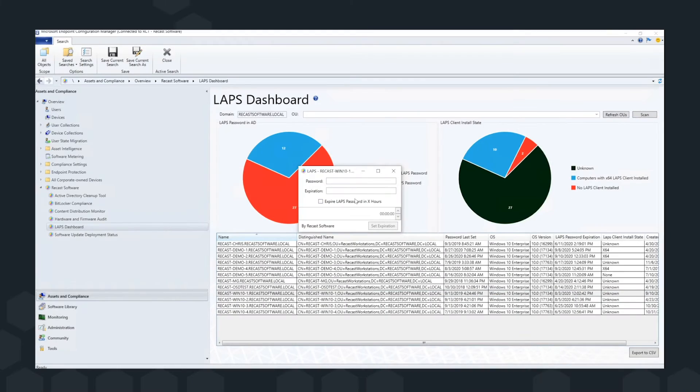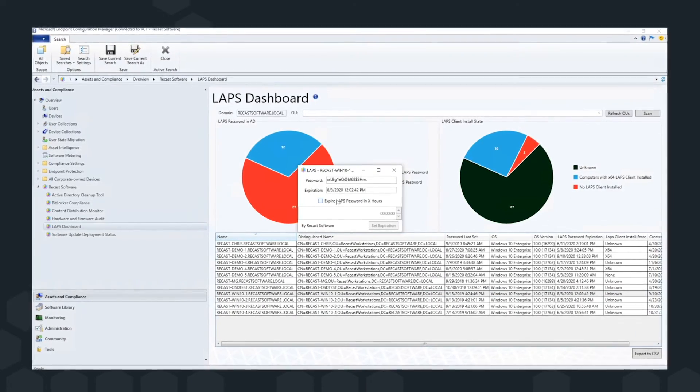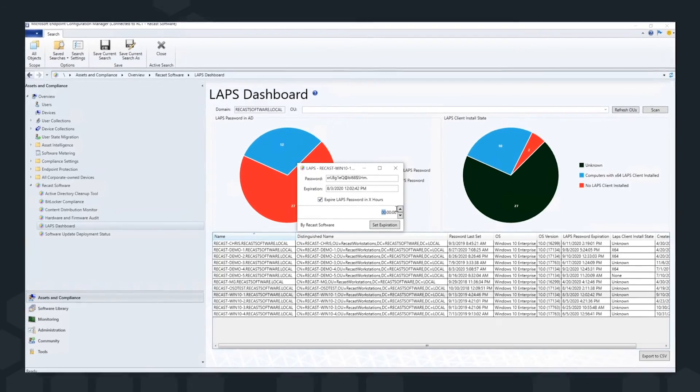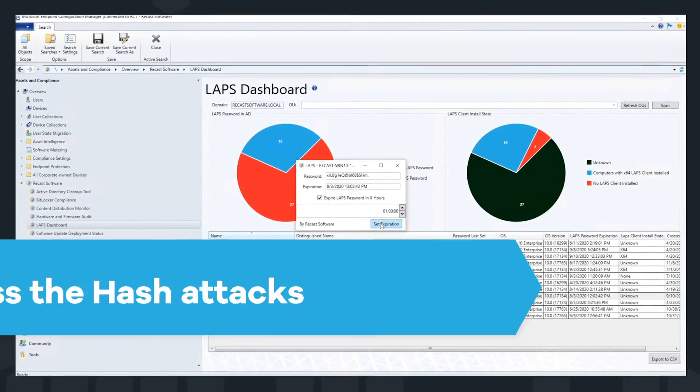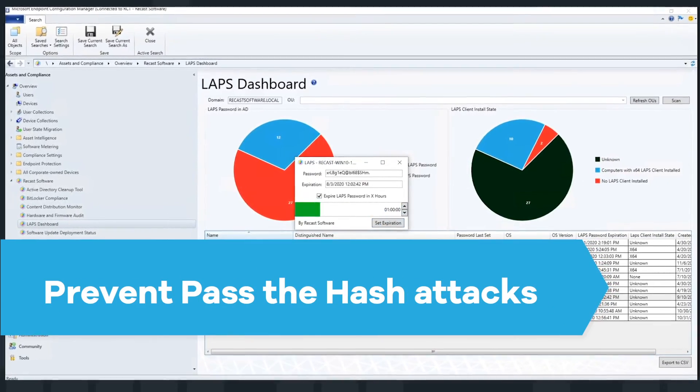View LAPS compliance and deploy where needed. From within the console, easily expire and reset LAPS passwords after use to prevent pass-the-hash attacks.